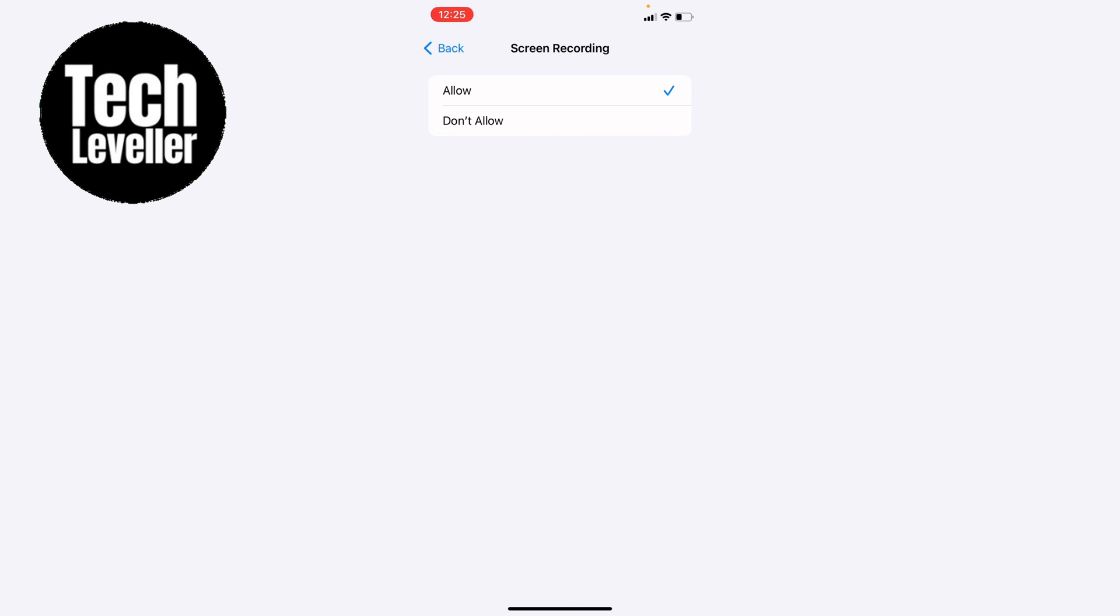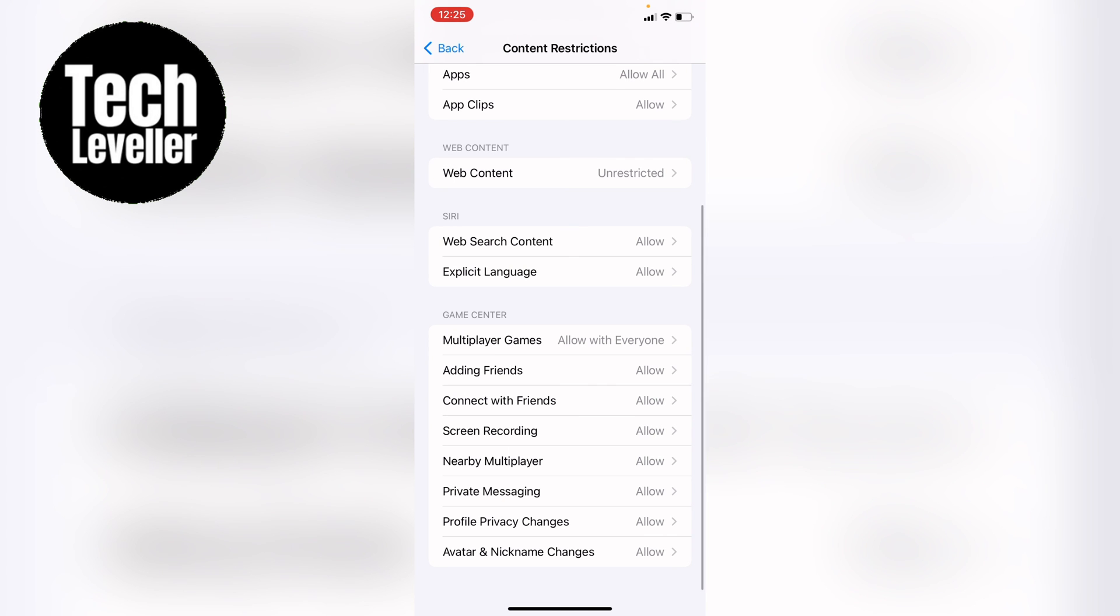You simply want to toggle on allow and now you should be able to screen record on your iPhone or iPad. I hope that fixes your problem. If it does, smash the like, smash the subscribe, and most of all, thanks ever so much for watching.